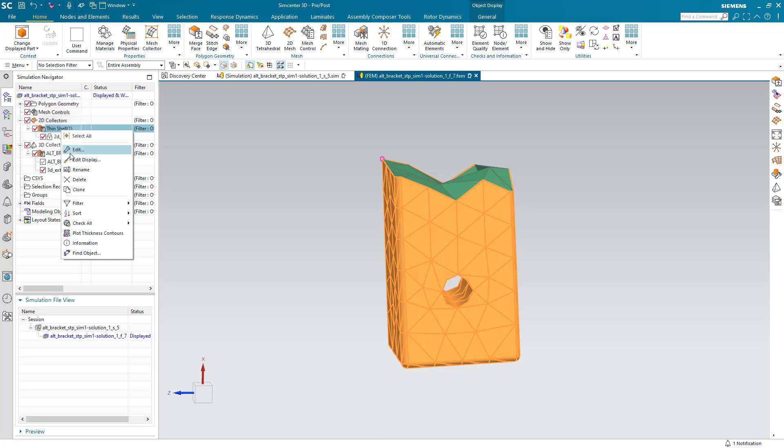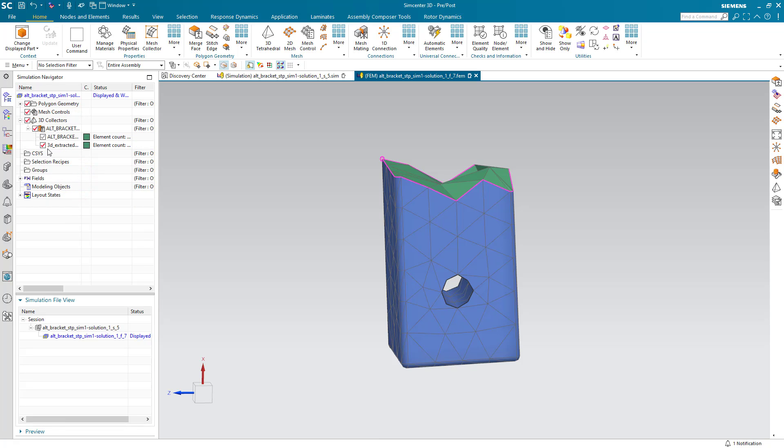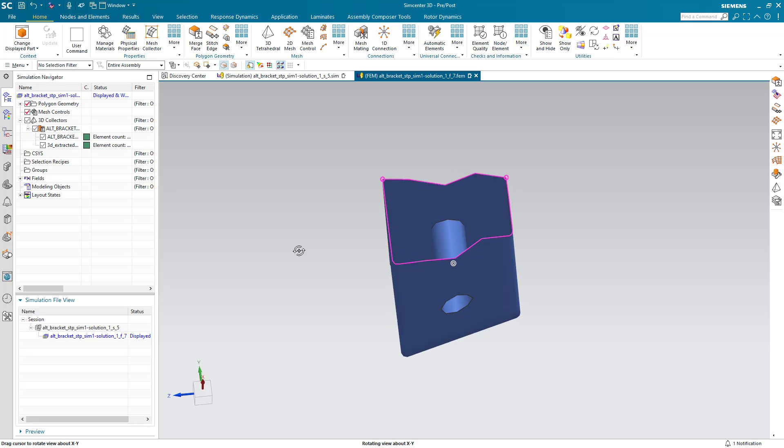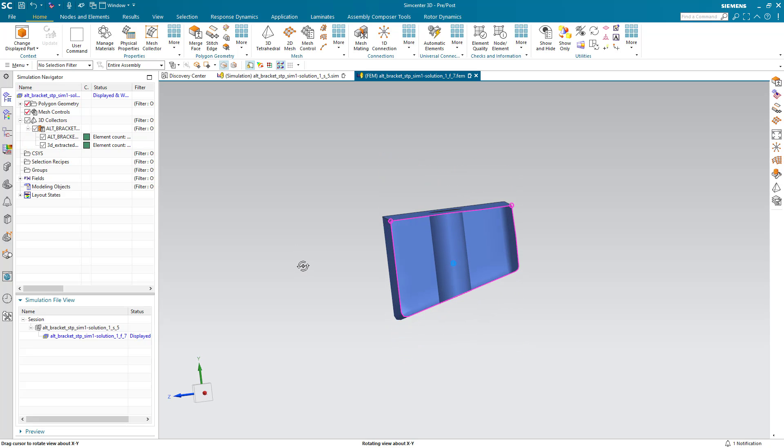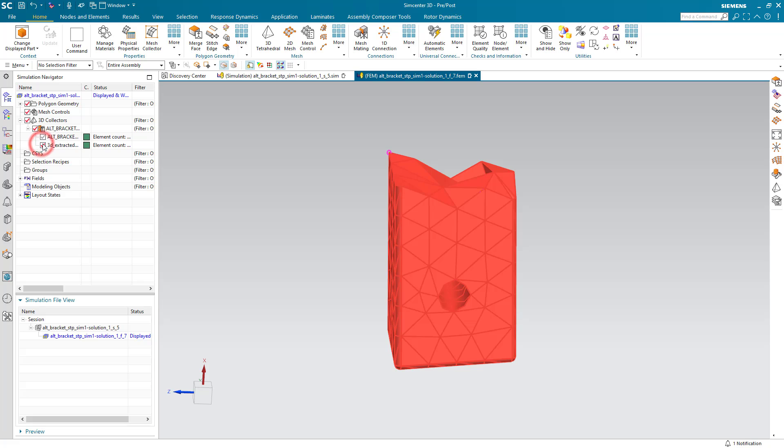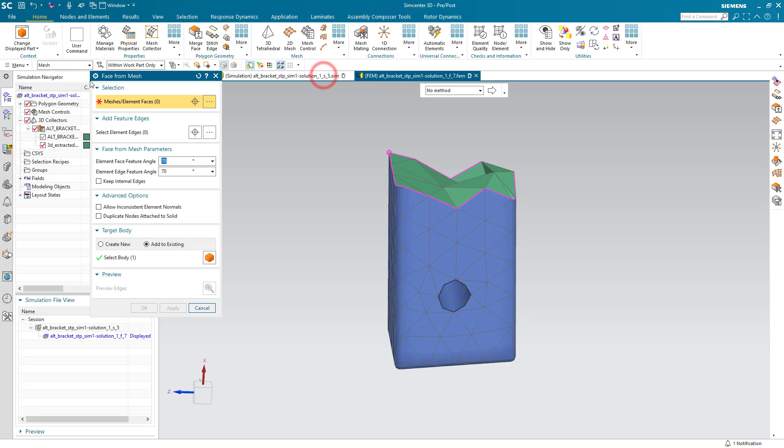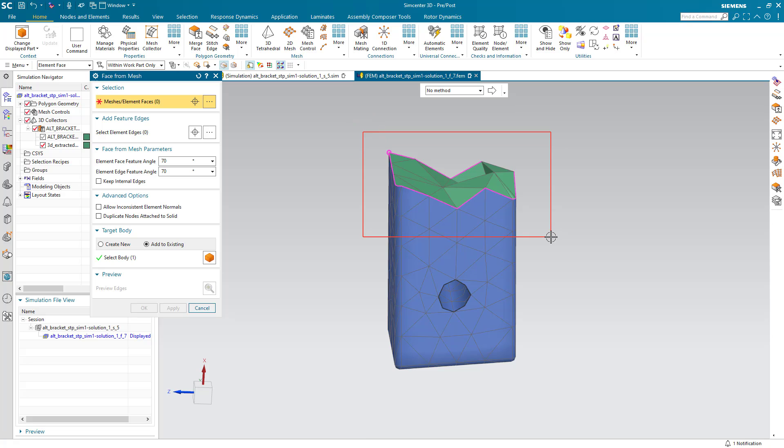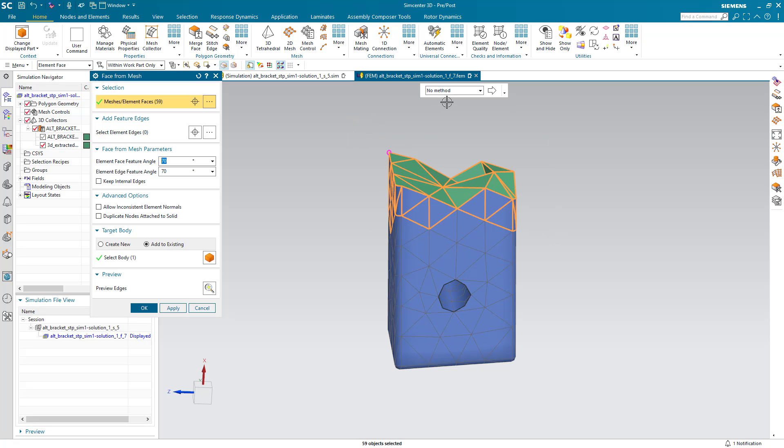So here we can see that if we delete the 2D mesh that was created which we don't need and hide the 3D mesh, here you can see the edges in black and the free edges in magenta. So we want to complete the geometry creation on the top here by selecting the element faces.